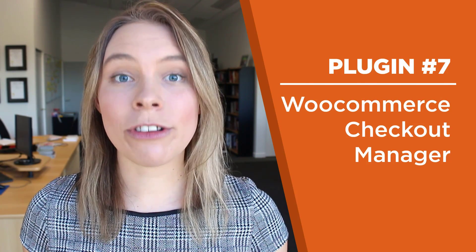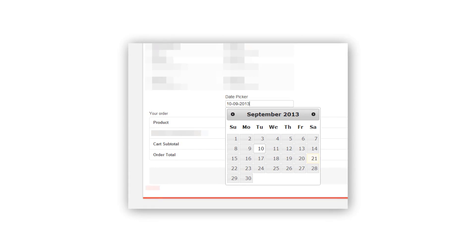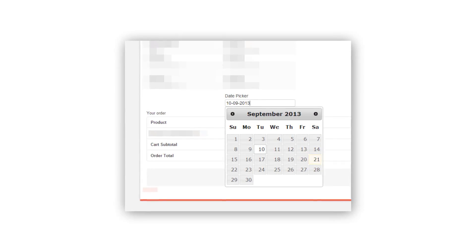Plugin number seven: WooCommerce Checkout Manager. This plugin lets you add additional options to your checkout page, such as text fields and a calendar date selection. This won't be relevant to all WooCommerce stores, but some will find it very useful. For instance, I purchase prepackaged dinners that come in an icebox, so I need to make sure I'm home at the right time to refrigerate them. For businesses like this, adding a calendar date selection to the checkout page is invaluable.